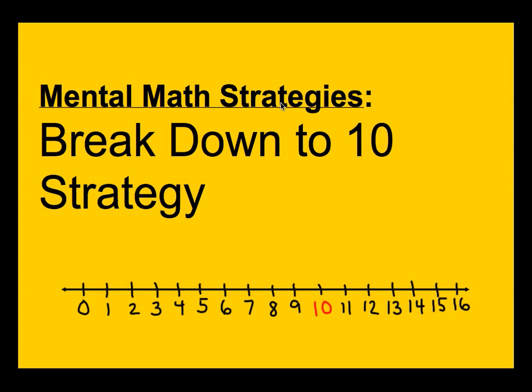Hello and welcome to the second video using the mental math strategies that the Common Core State Standards are talking about. In particular, the standard 1.OA.6 and the standard 2.OA.2.